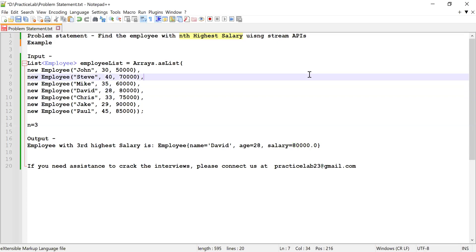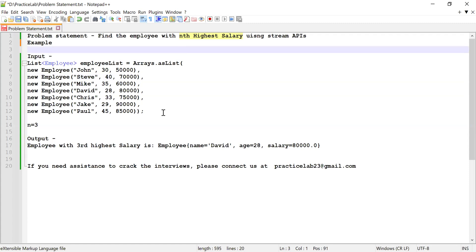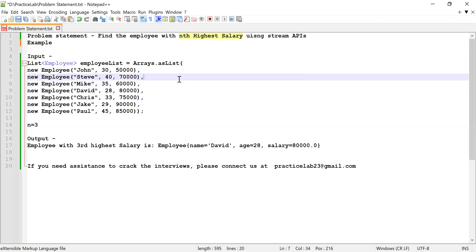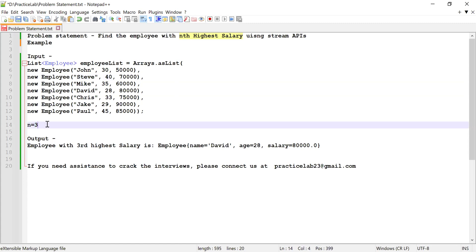Hi guys, welcome back to Practice Lab. In this video I'm going to show you how to find the employee with the Nth highest salary using Stream APIs. This is going to be the list of employees I'll consider as input, and I need to find the employee with the third highest salary because I'm going to consider N as three — you can use any value for N.